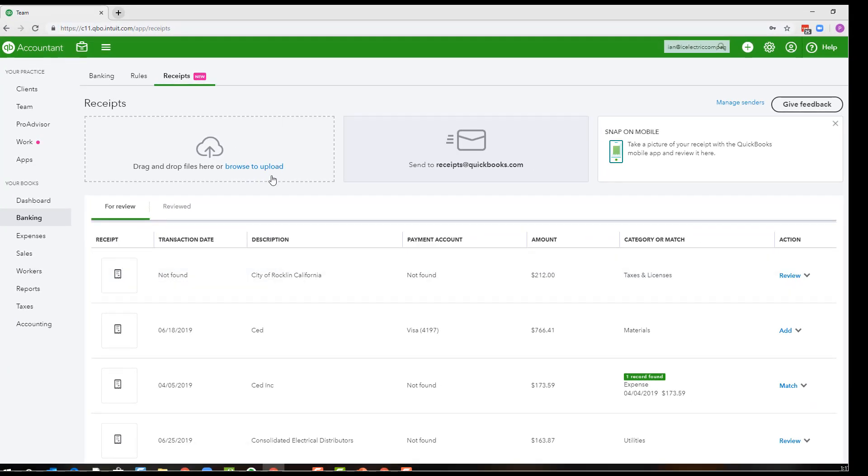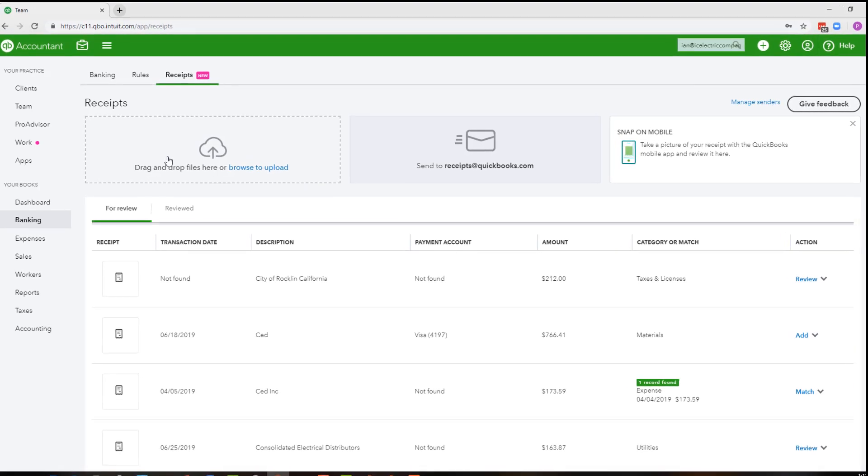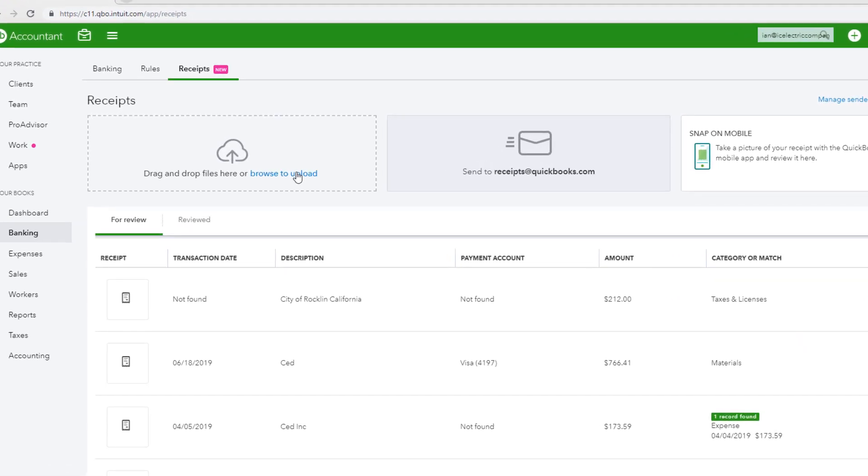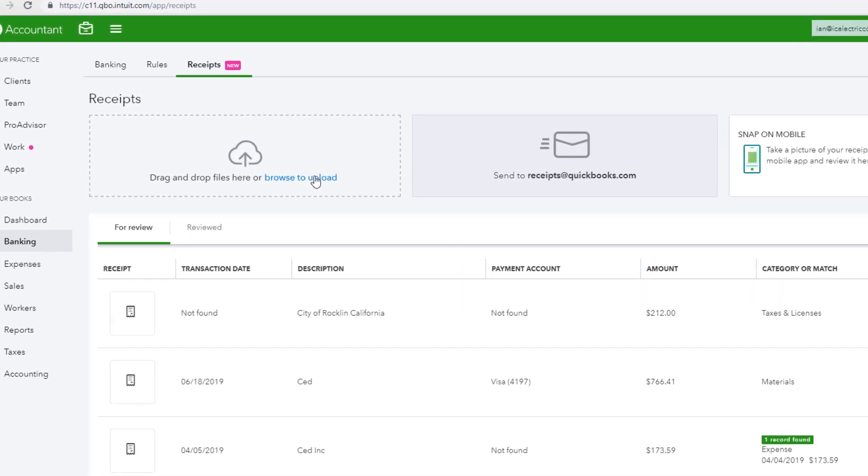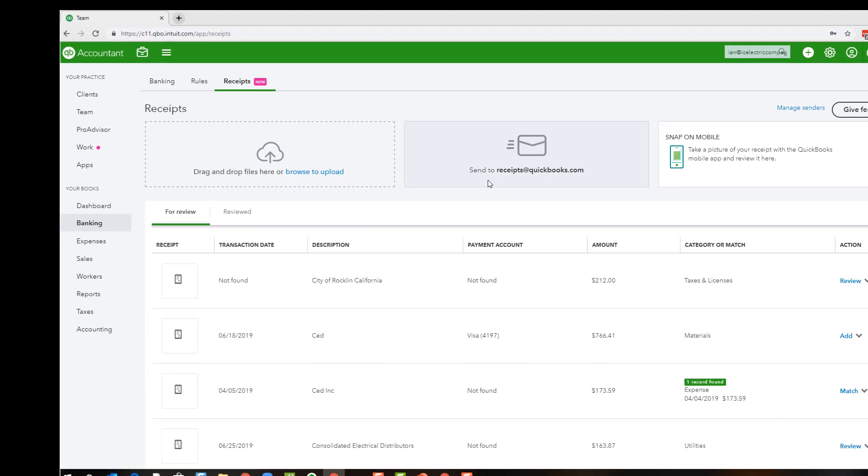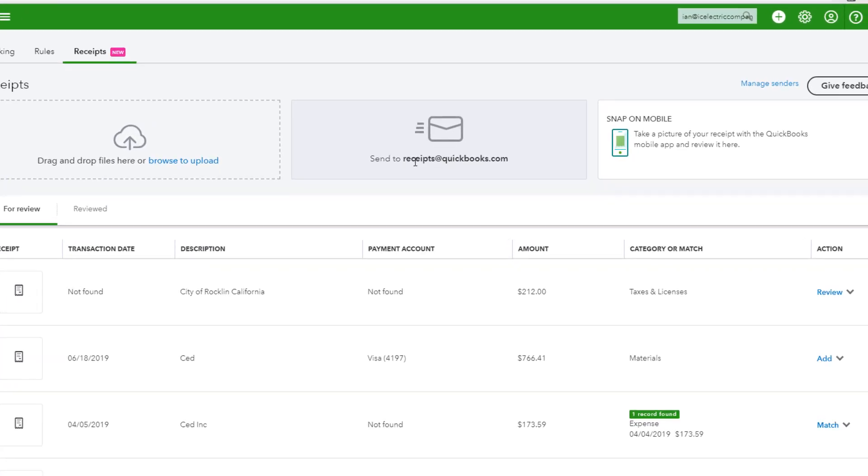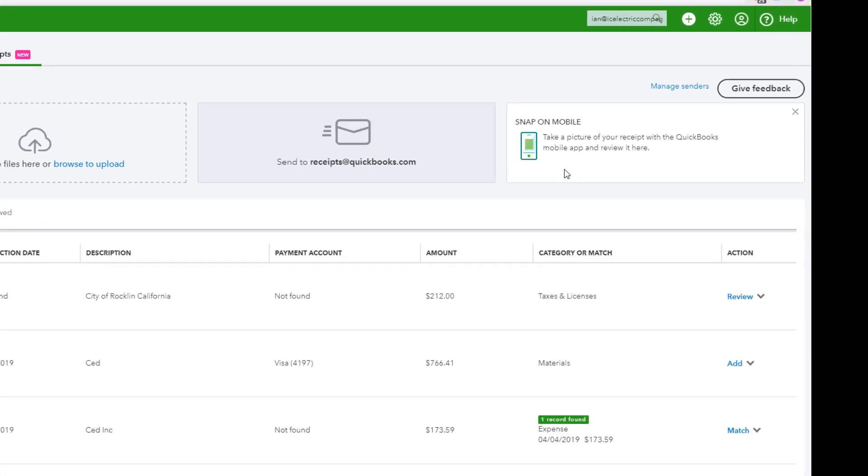There are a couple different ways to get your receipts into this receipt queue. You can either drag and drop the files or browse to upload them from a saved location. You can email them to receipts at QuickBooks.com or you can use your mobile app.